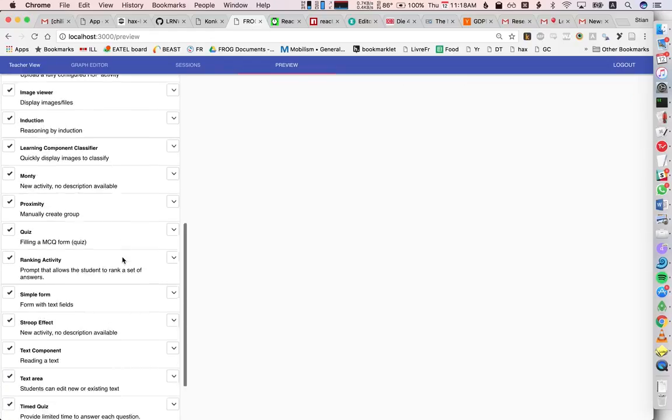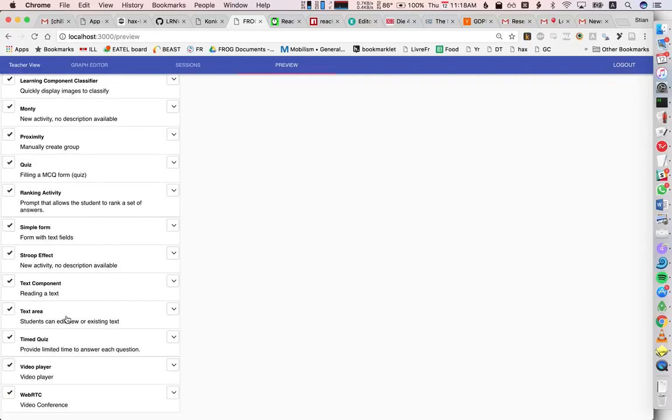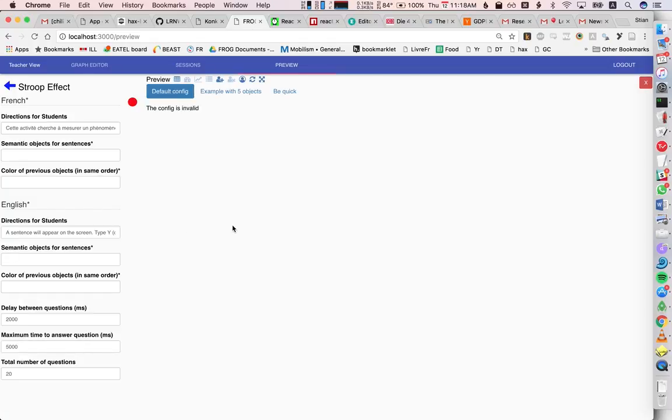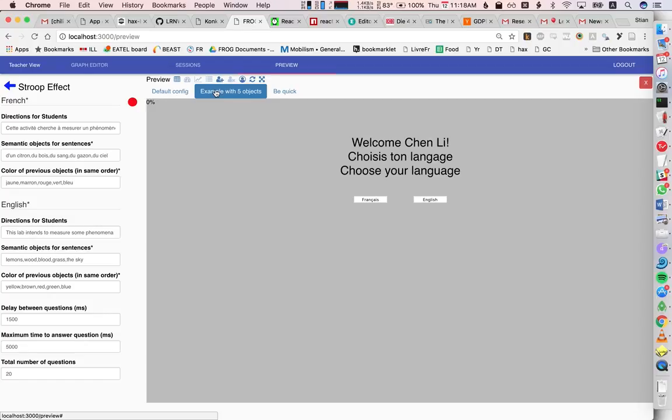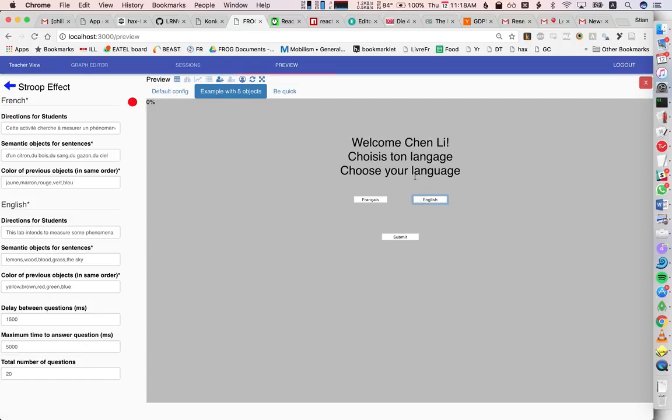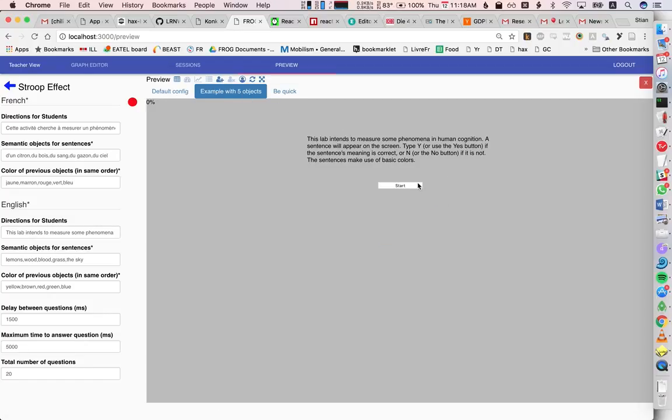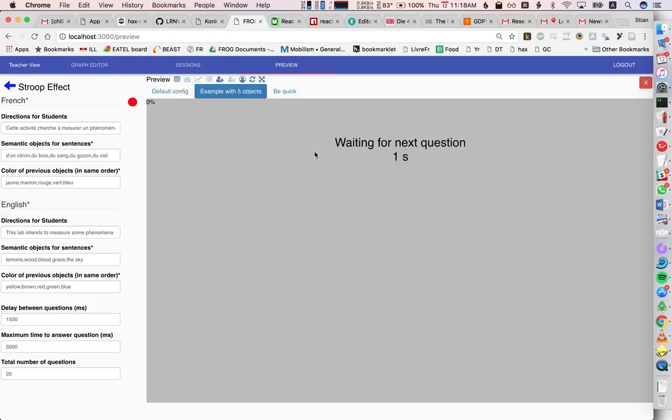We also have, so we're very interested in dashboards to support different kinds of rich orchestration by the teacher, and so for example, for this activity, we need a configuration,